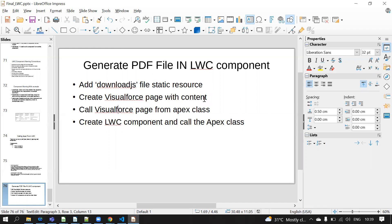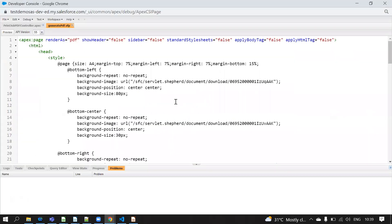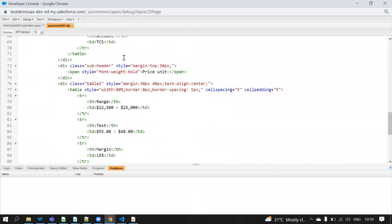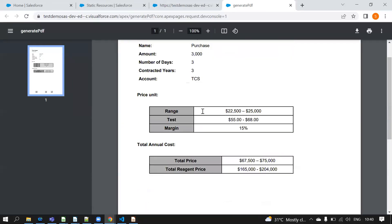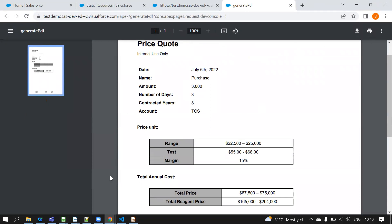We need to generate the PDF content in the Visualforce page. For example, I have created a Visualforce page called 'generate pdf'. If I remove 'render as PDF' it will open as a normal Visualforce page, but if you use 'render as PDF' at the top, the whole page will be rendered as a PDF. If you click preview, this file will open as a PDF file and we can download it.